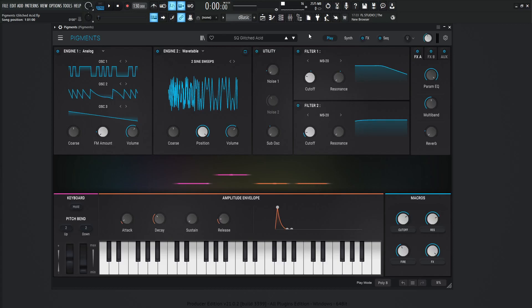Hey guys, John here. For this Pigments patch it was actually a lot of fun to make. This one's called Glitched Acid and this is what I came up with.